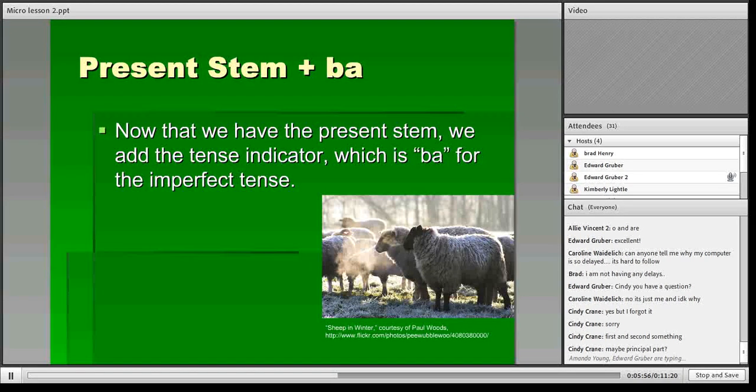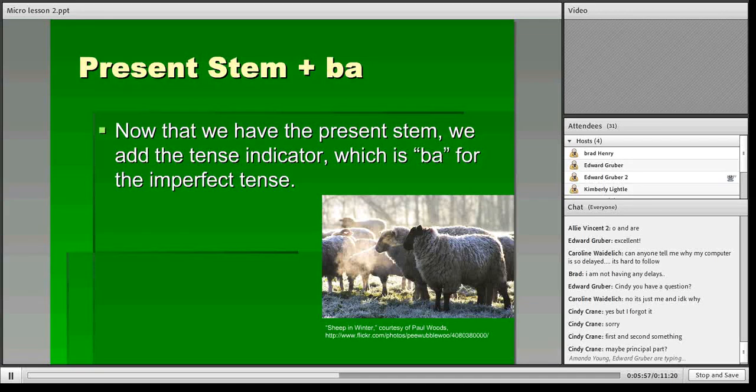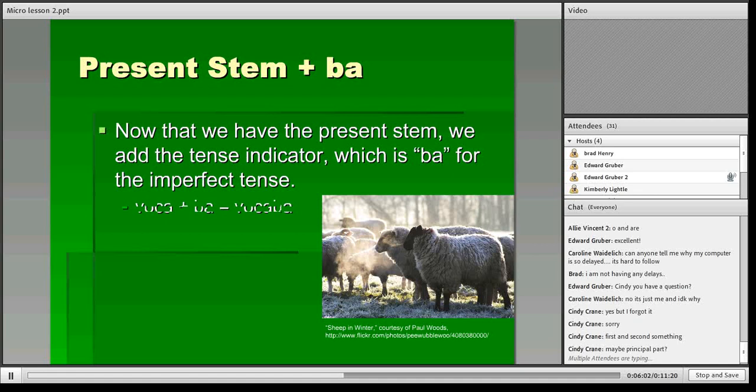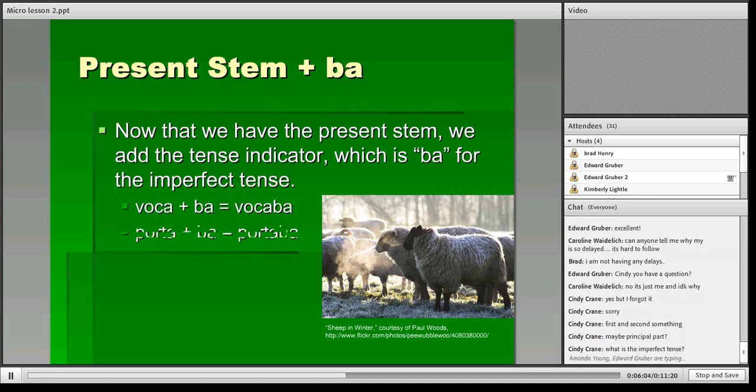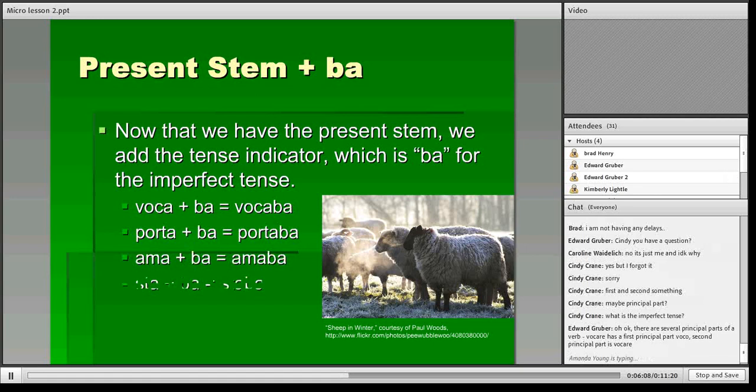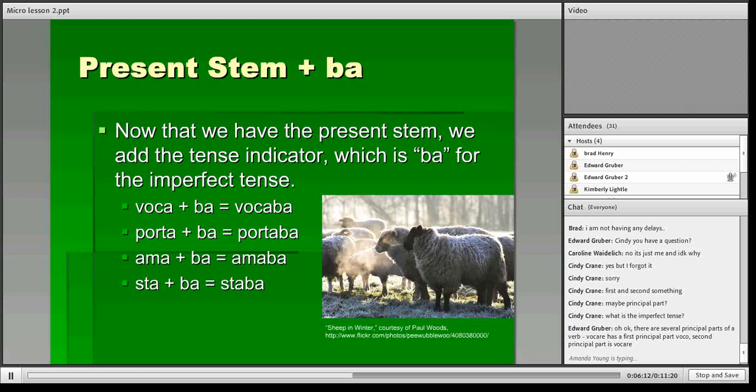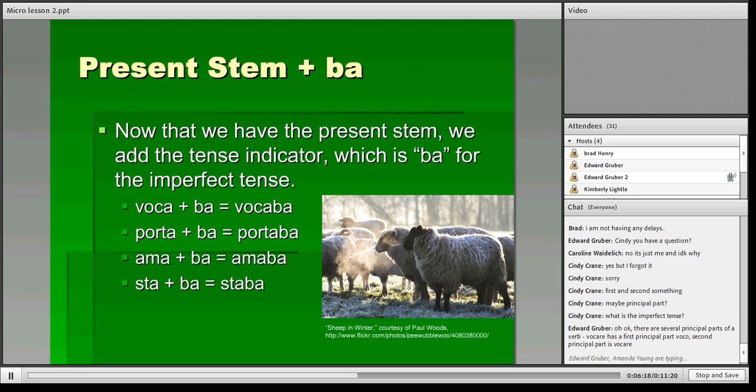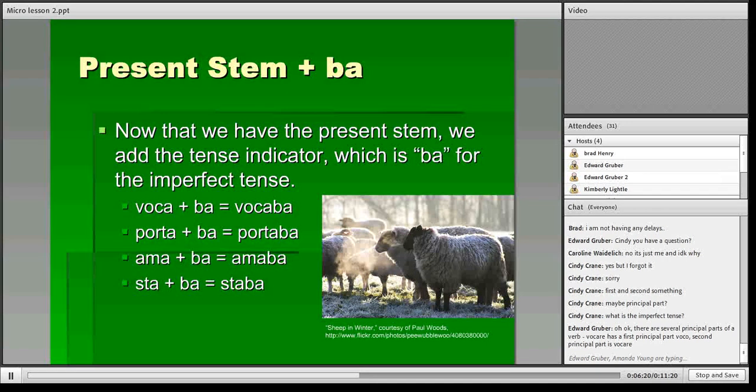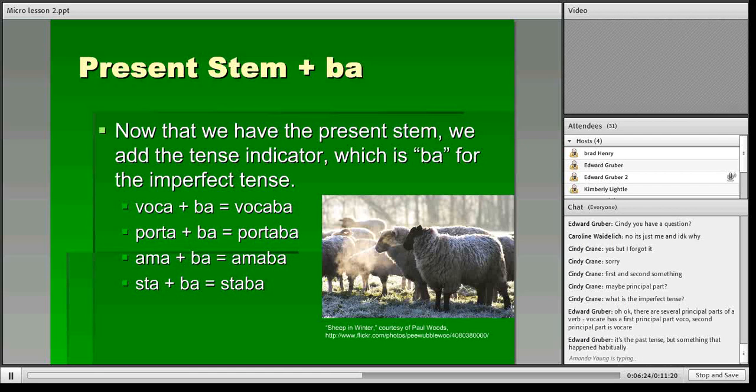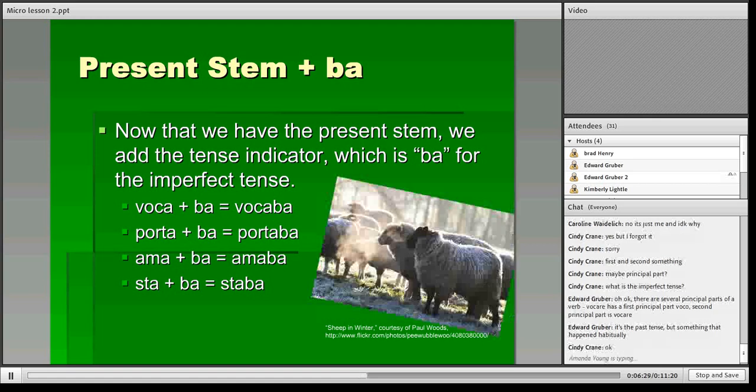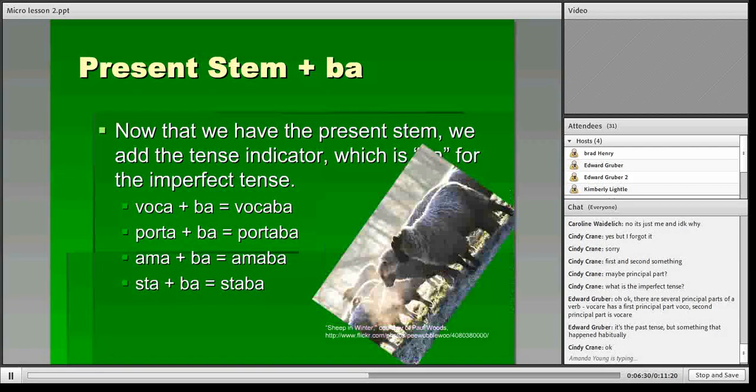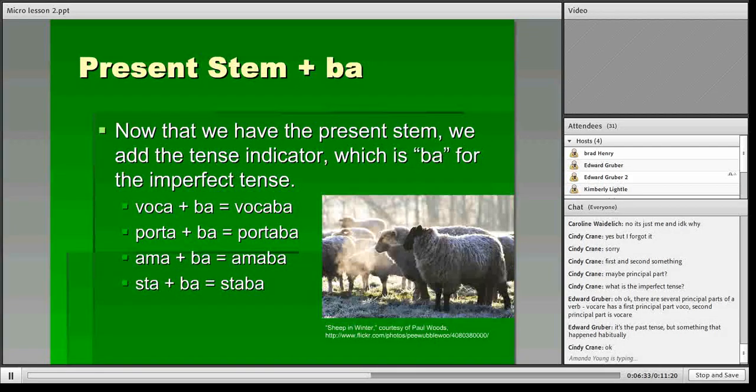Now, step two, you have to add a 'ba'. And the 'ba' is called the tense indicator for the imperfect tense. Here are some examples. For voco, vocare, you would have vocaba. For portare, you go to porta plus ba, portaba. Amaba for amo, amare, and staba for sto, stare. So voca would be the present stem. Ba is your tense indicator for the imperfect tense.